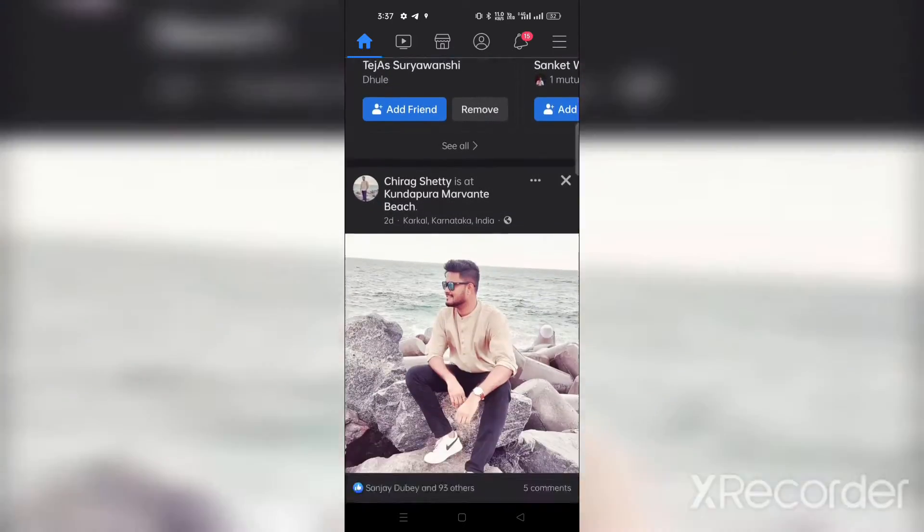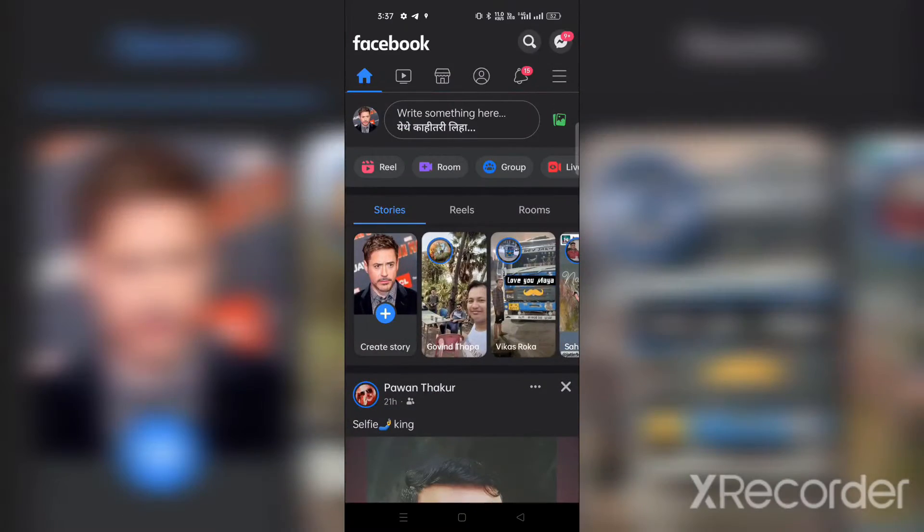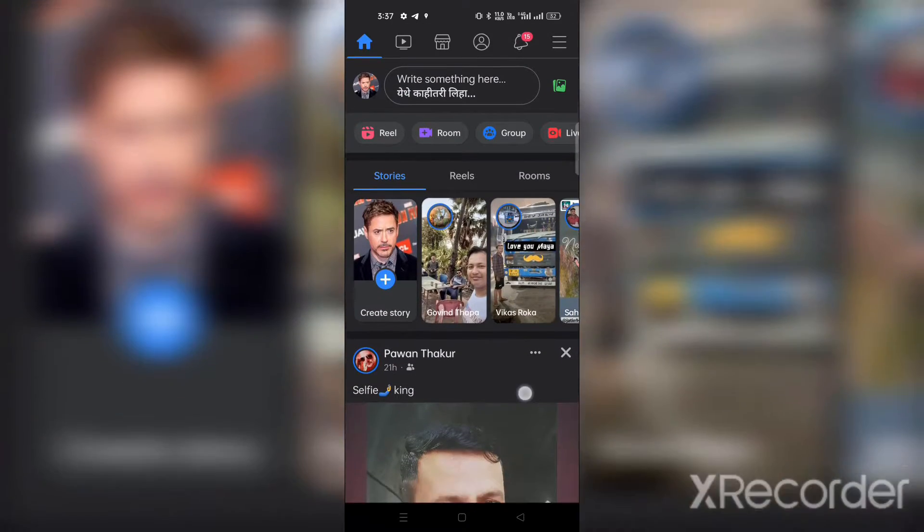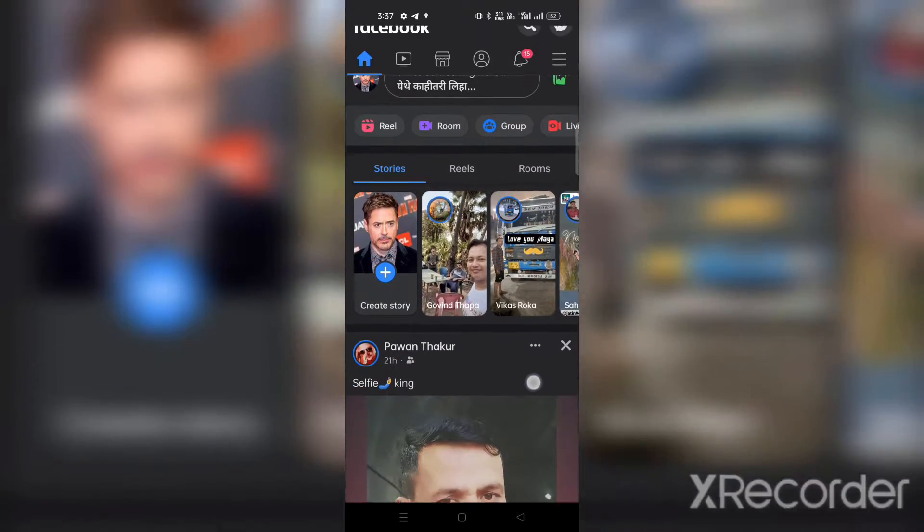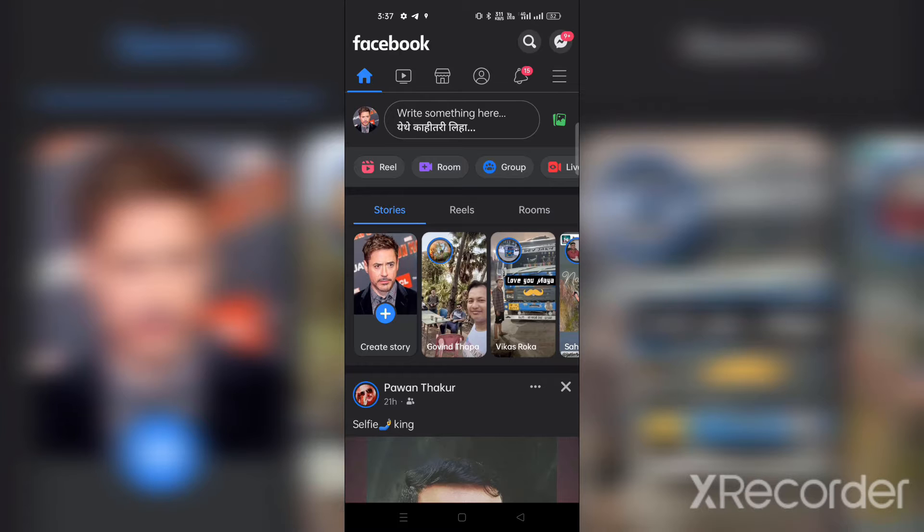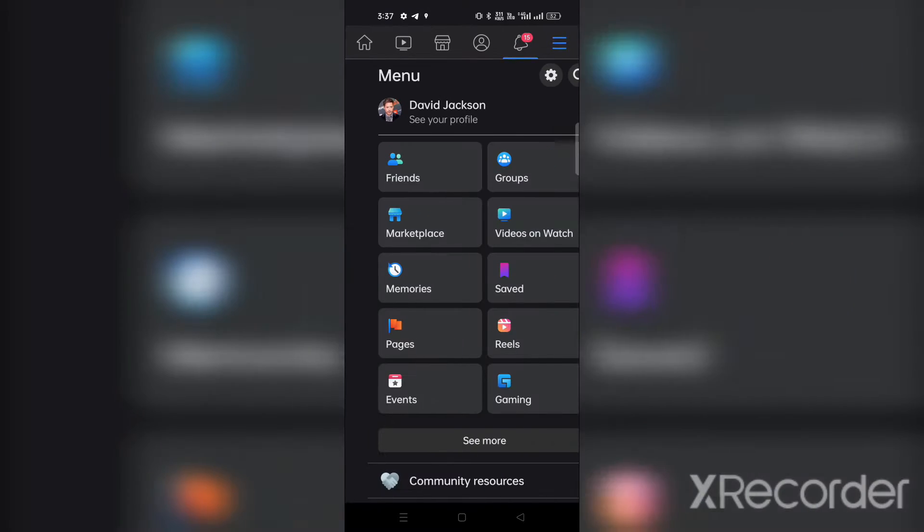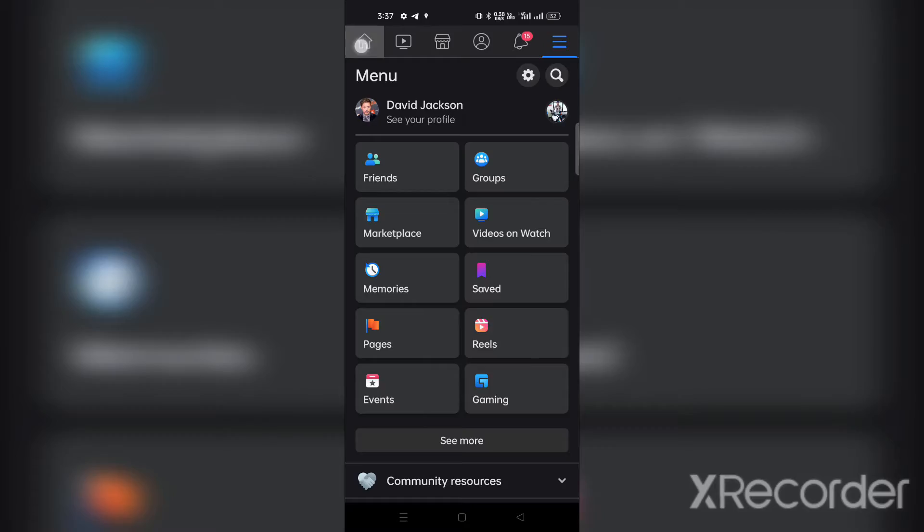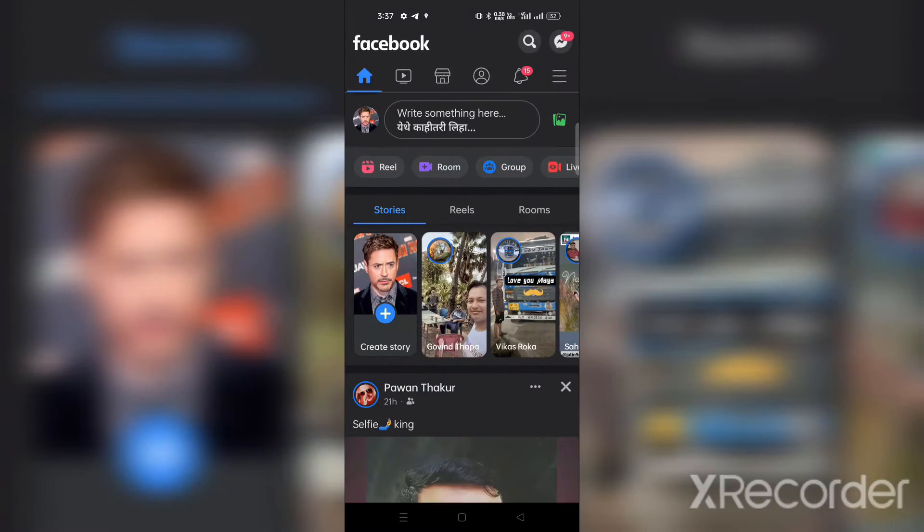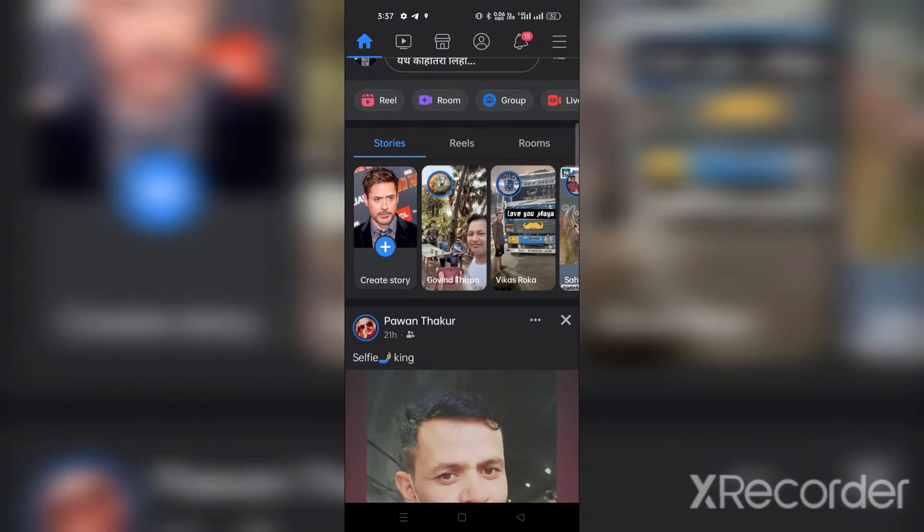Dark mode protects your eyes from brightness, saves battery life, and is more helpful during the night. It's an easy step in the Facebook app, so watch the entire video without skipping any part.